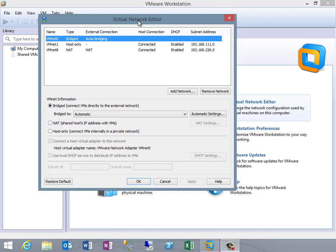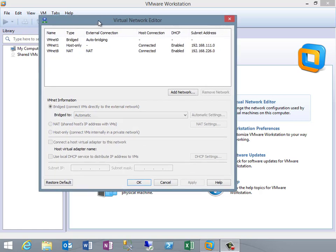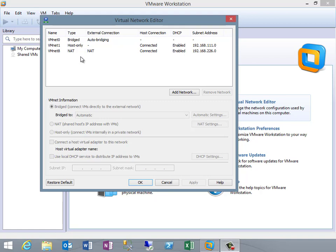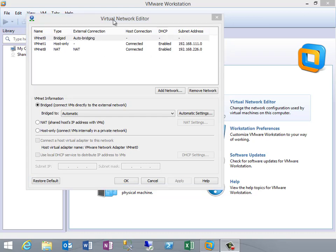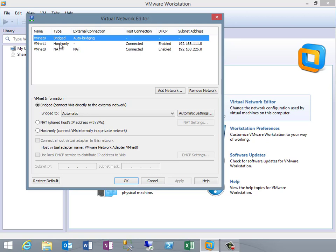By default VMware will give you a host of networks. What you really want here is auto bridging if you're going to be doing this on your own on a relatively stationary box. If you've already got a network at home with a domain controller, you can set this to auto bridging, create your new VMs, add them to that network, and you'll be just fine.